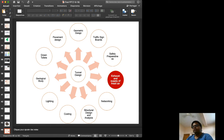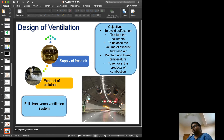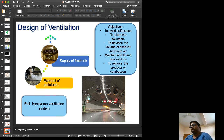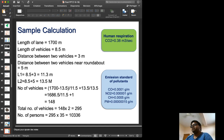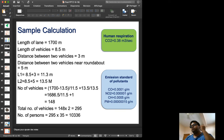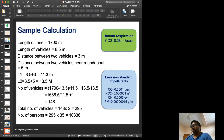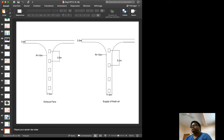For exhaust and supply of fresh air inside the tunnel, we design a full traverse ventilation system based on worst-case scenario. Two considerations are addressed: supply of fresh air and exhaust of pollutants. The sample calculation assumes standard vehicle emissions and human emissions combined; with an assumed occupancy of 1,010,336 persons, exhaust fans and fresh air supply are designed accordingly.